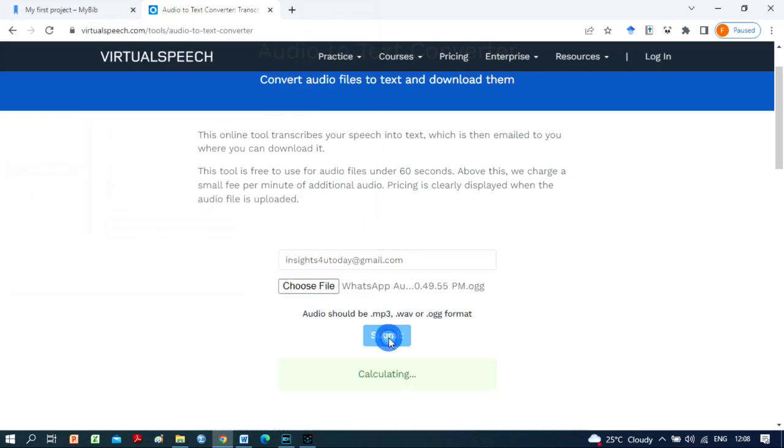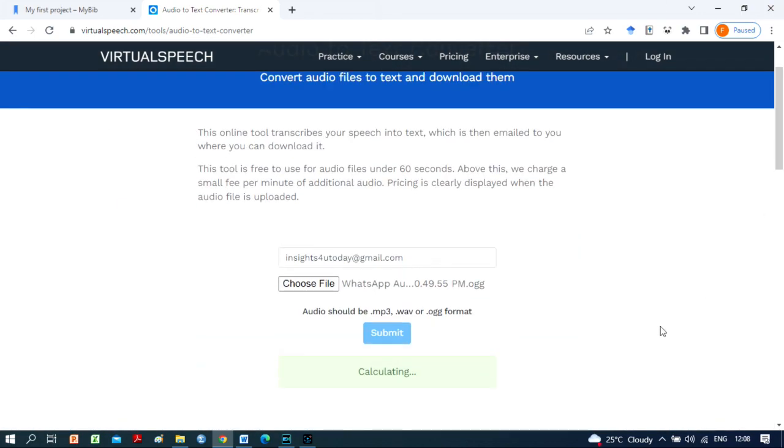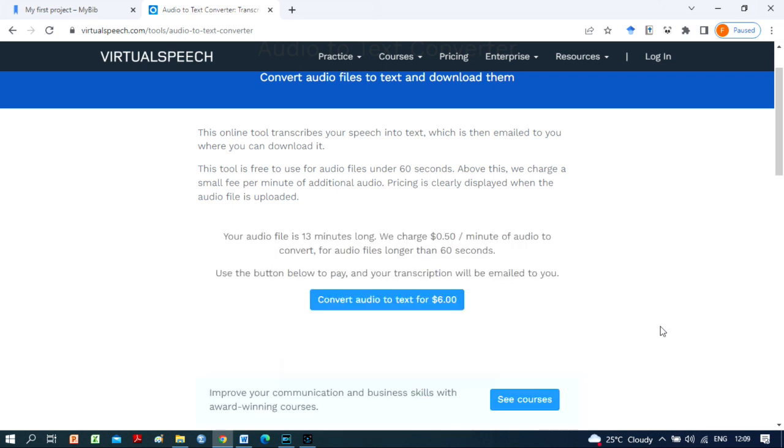After then, there is a small price for each extra audio minute. The price will be plainly stated as soon as you submit your audio file. It's a lightweight program that quickly transforms audio files into text. This online program converts your spoken words into text, which is subsequently emailed to you and made available for download.